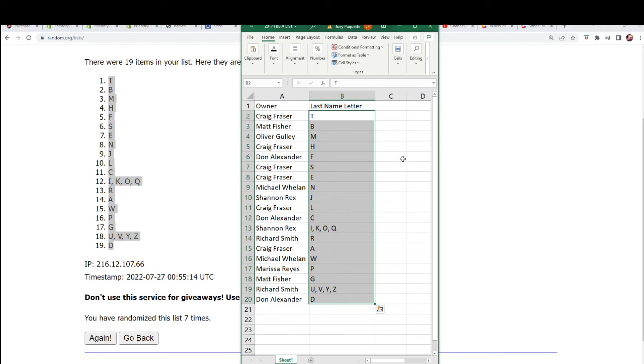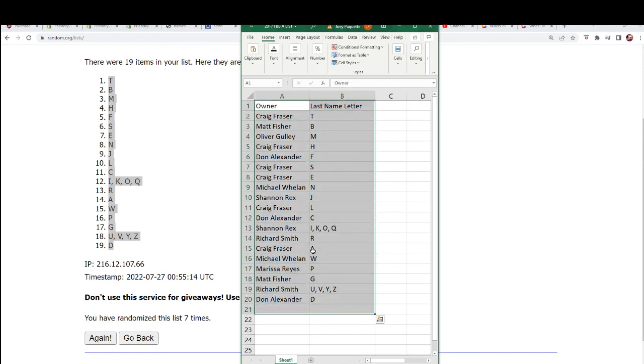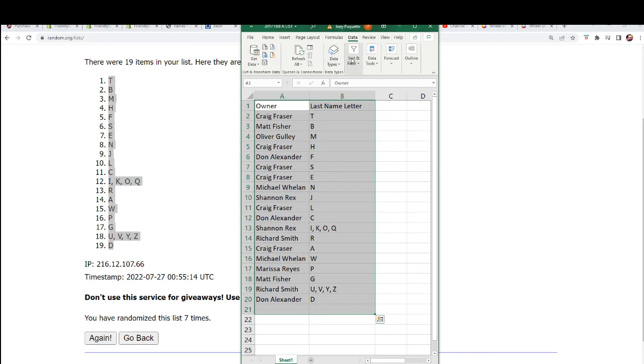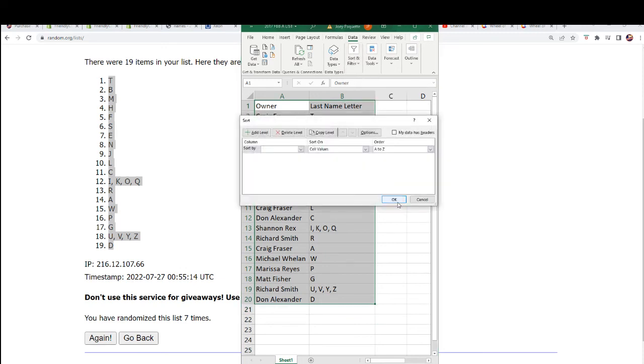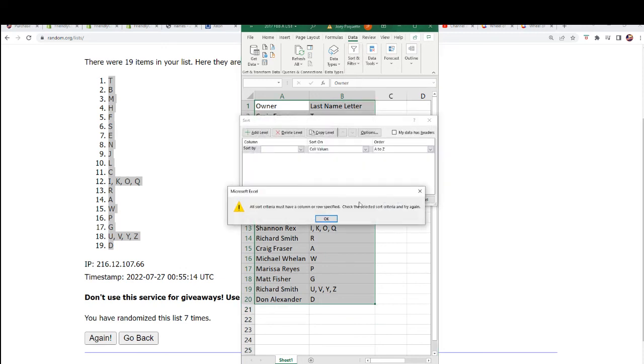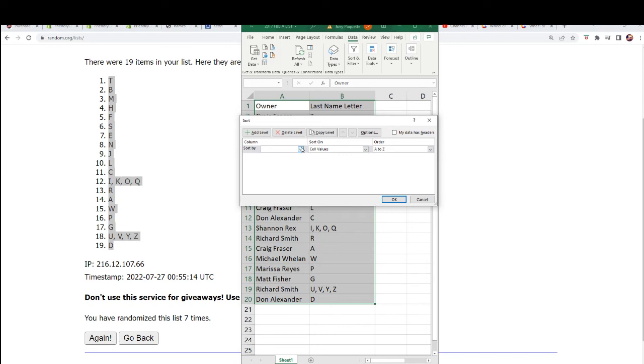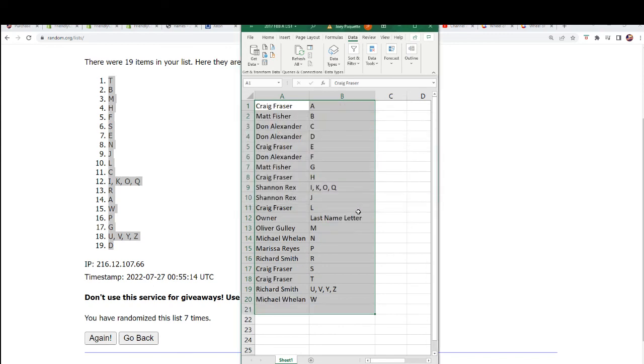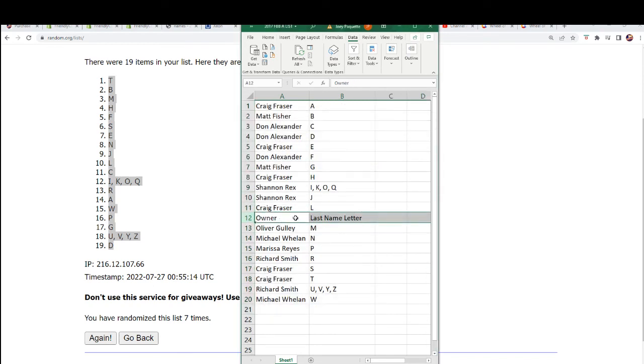A last name letter for everyone in the break. And all I'm going to do is put this in alphabetical order. Craig's going to be at the top of the list. It'll be alphabetical order by letter, so Craig will move up to the top and I think Richard or Michael will be down at the bottom of the list.